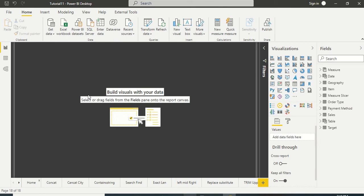Hello and welcome to another video of the Power BI Beginner Series. In today's video we are going to work on two Power Query functions — Trim and Clean text — which are already provided as part of the menu options.